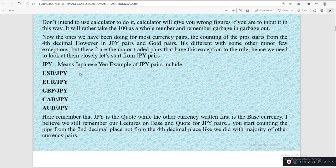These two — JPY and gold — are major traded pairs that have exceptions to the rule, so we need to look at them closely. Examples of JPY pairs are USD/JPY, EUR/JPY, GBP/JPY, CAD/JPY, and AUD/JPY. Remember from our first lectures, JPY here is the quote currency while USD and the other currencies written first are called the base currency. You start the counting of pips for JPY pairs from the second decimal place, not the fourth.